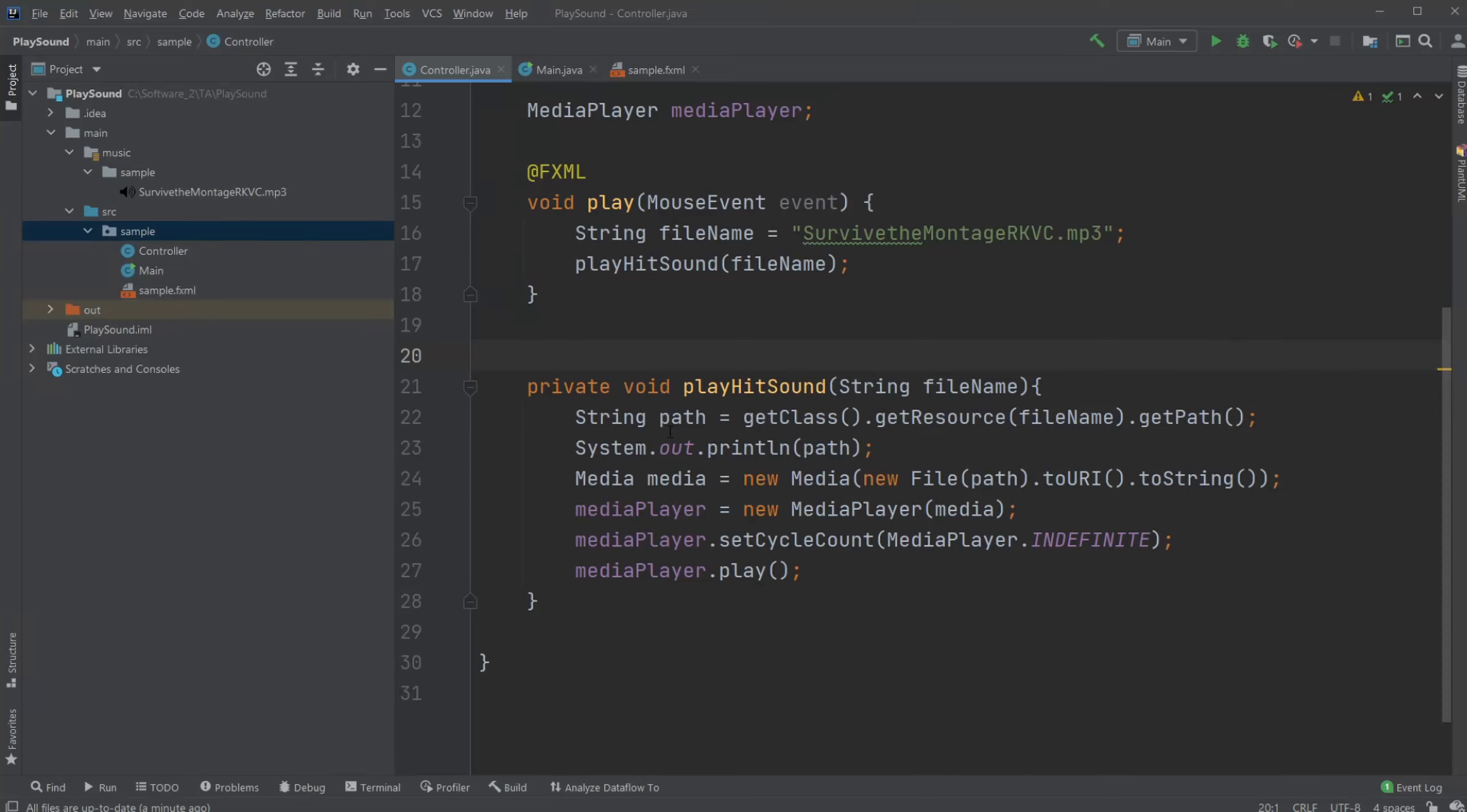Hey, it's Surfing Student here, and today I'm going to showcase how to get sound or music working with JavaFX and IntelliJ.